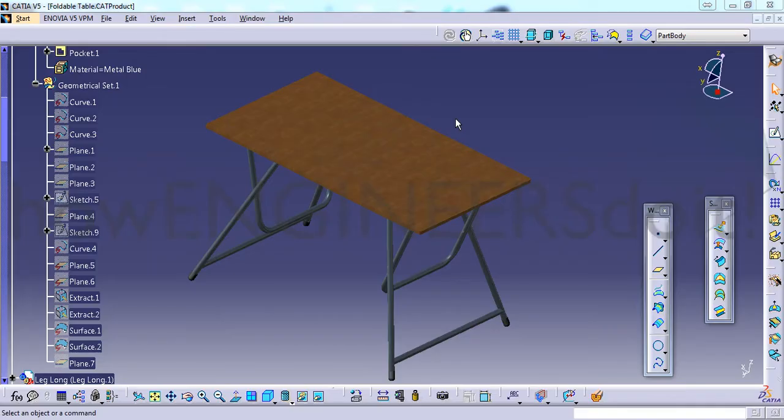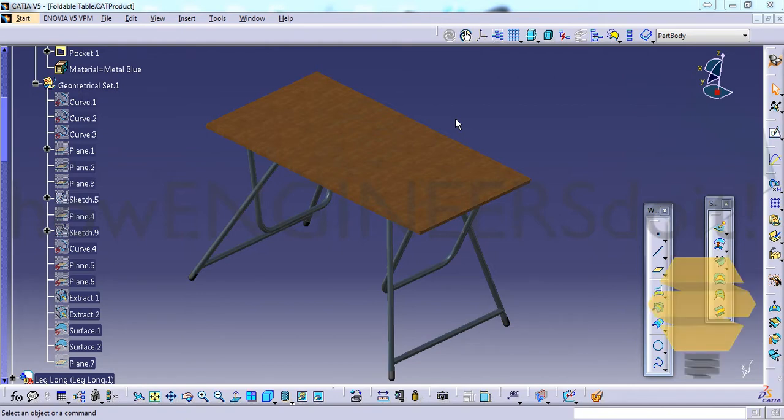Hello friends, this is Mohamed Shakil here from How Engineers Do It and today we will see a powerful tip in CATIA V5. It's about auto-sorting.